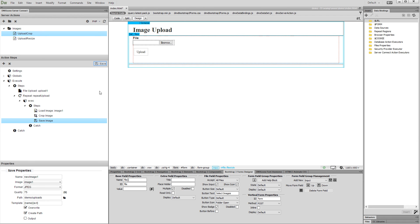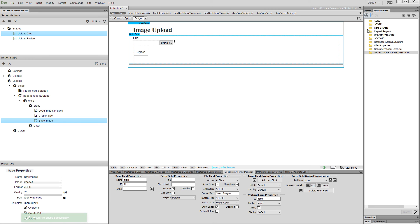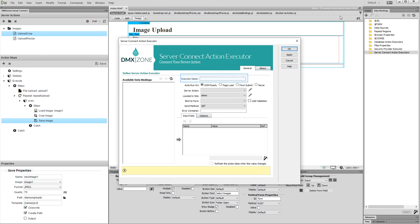And then save the action file. Now we need to create a server action executor. Click the add new button and add a name for your executor. Then select to run it on form submit.